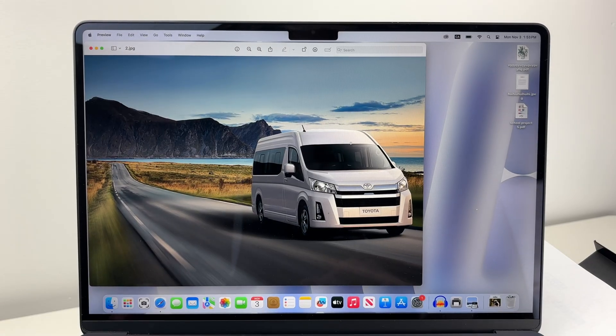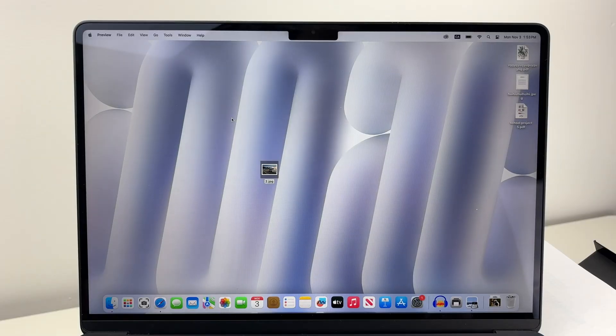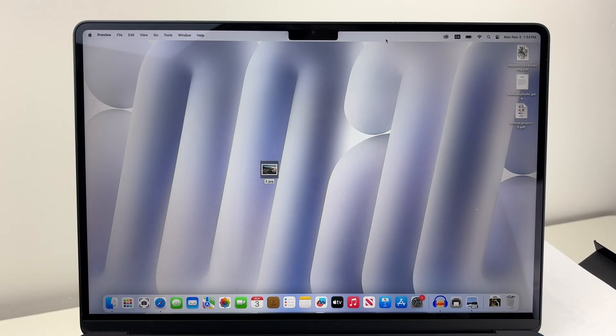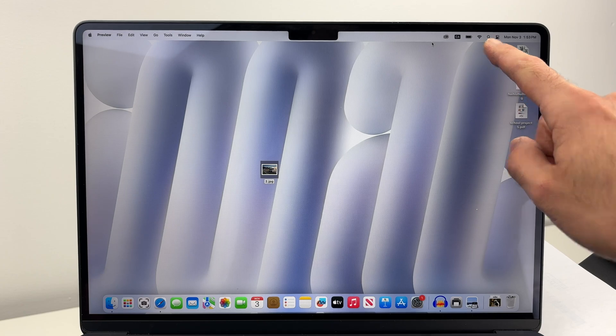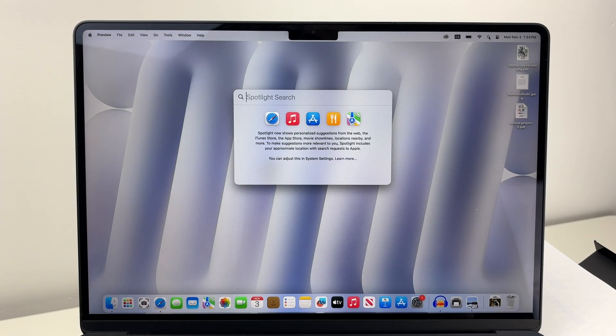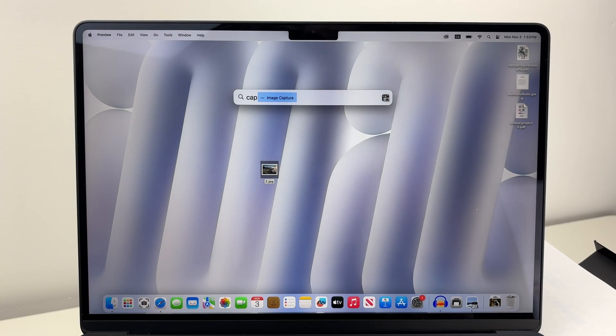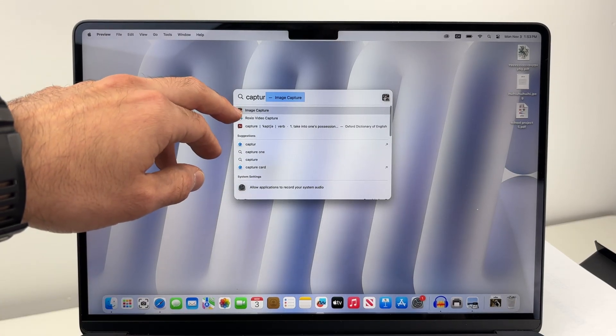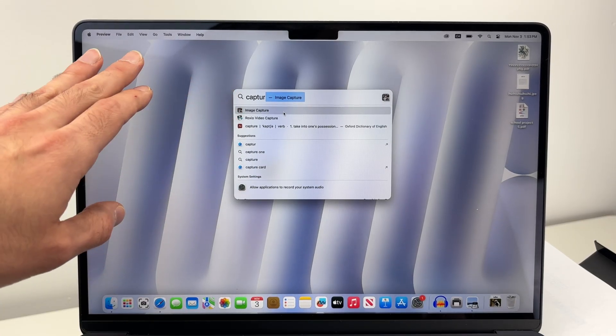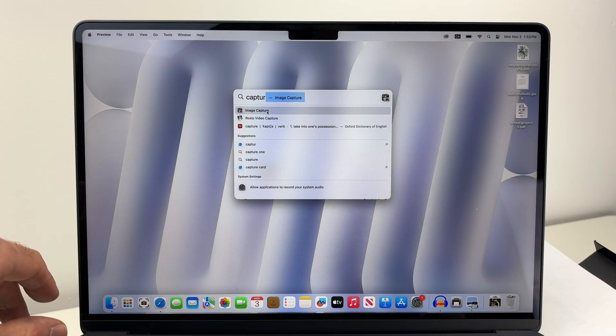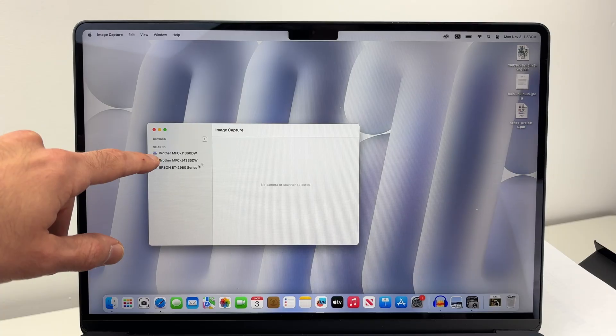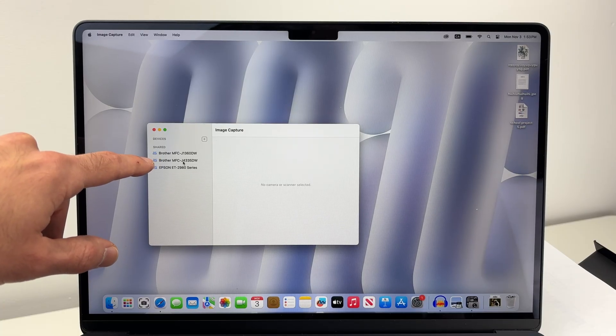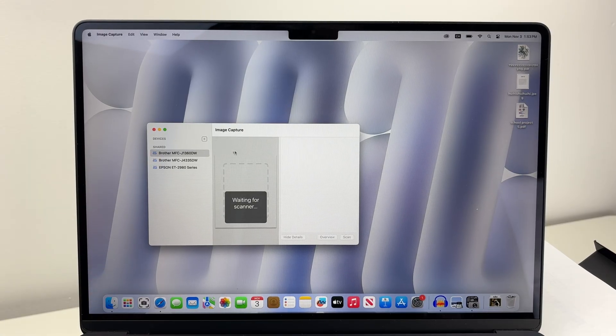On the Mac computer, if you want to scan, you don't need to download anything again. Simply go on the top right corner where you see the magnifying glass and type Capture. You need to open the Image Capture app that comes included with your Mac. You don't have to download that thing. Click on Image Capture and then select on the left side your Brother printer, MFC-J1360DW.